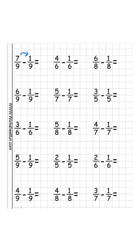7 minus 1 is 6 over 9. 4 minus 1 is 3 over 6. 6 minus 1 is 5 over 8.